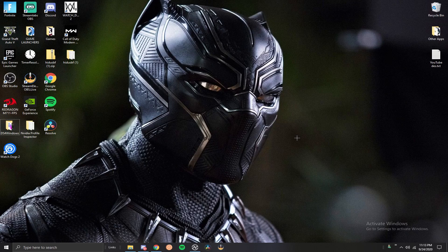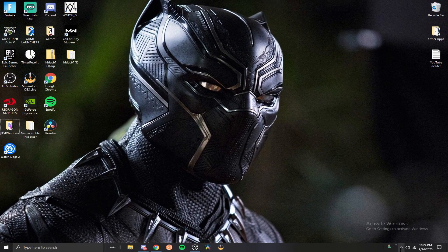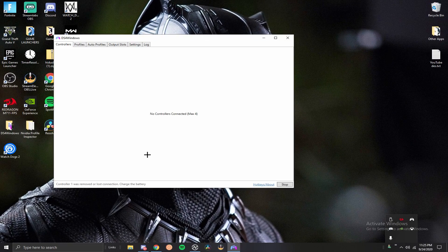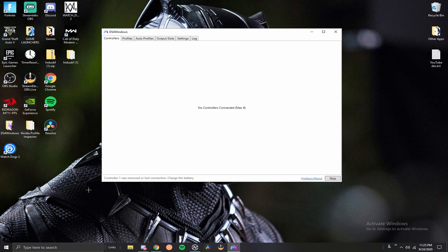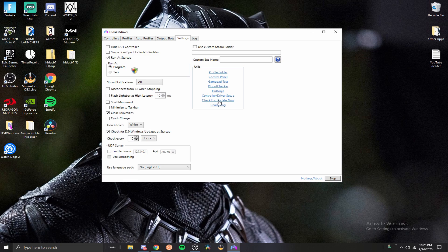I'm going to go ahead and open up DS4 Windows. I've already done the update. If you don't know, it'll pop up for you saying you have an update. You can go ahead and update it, or you can come down to the settings and you can hit check for update now, and then you can update it from there.